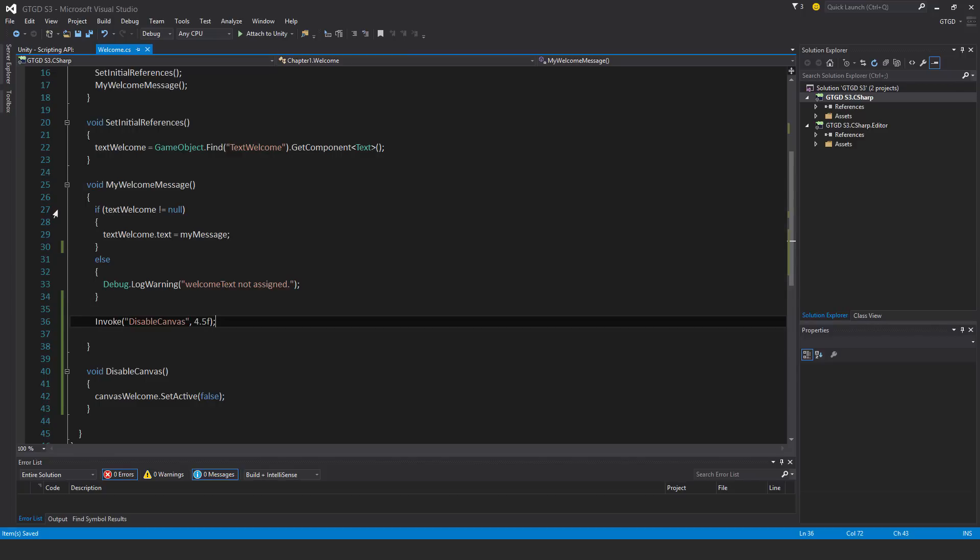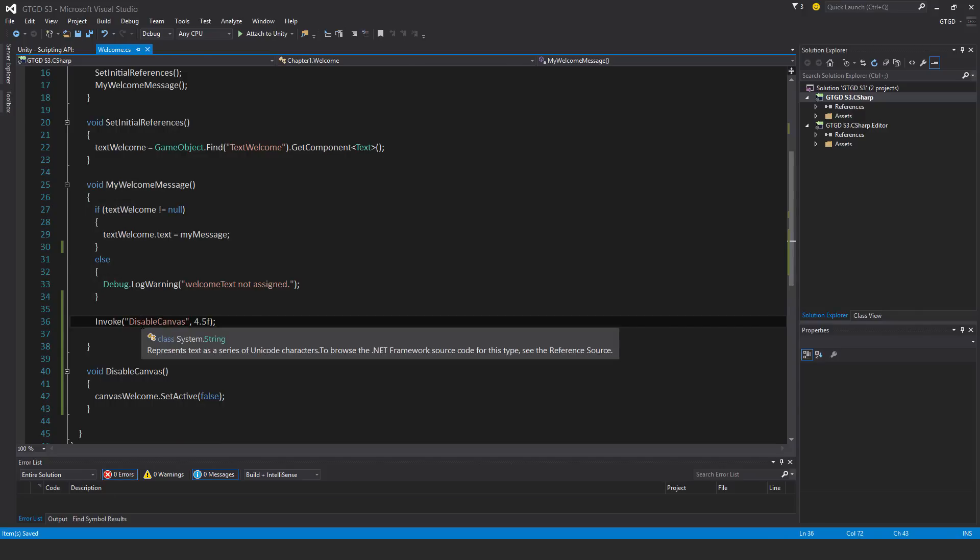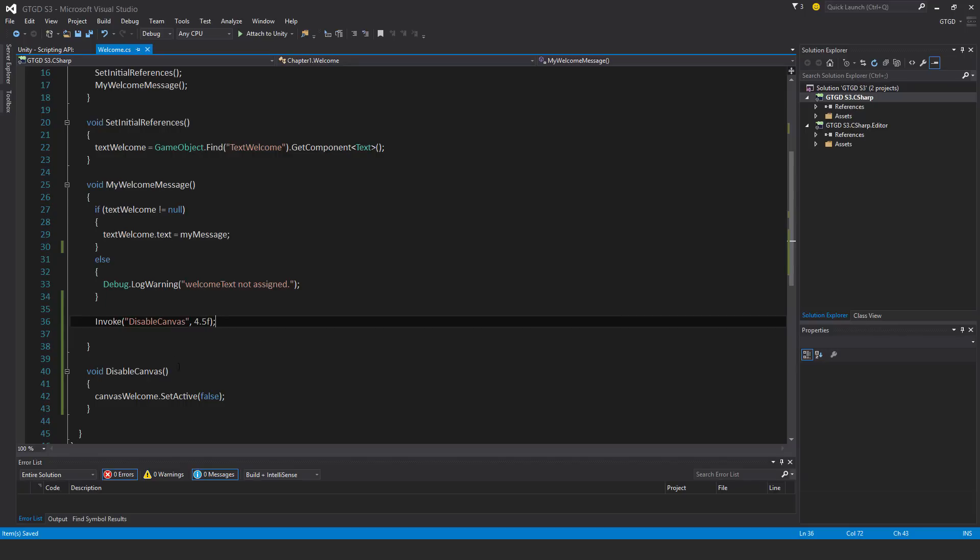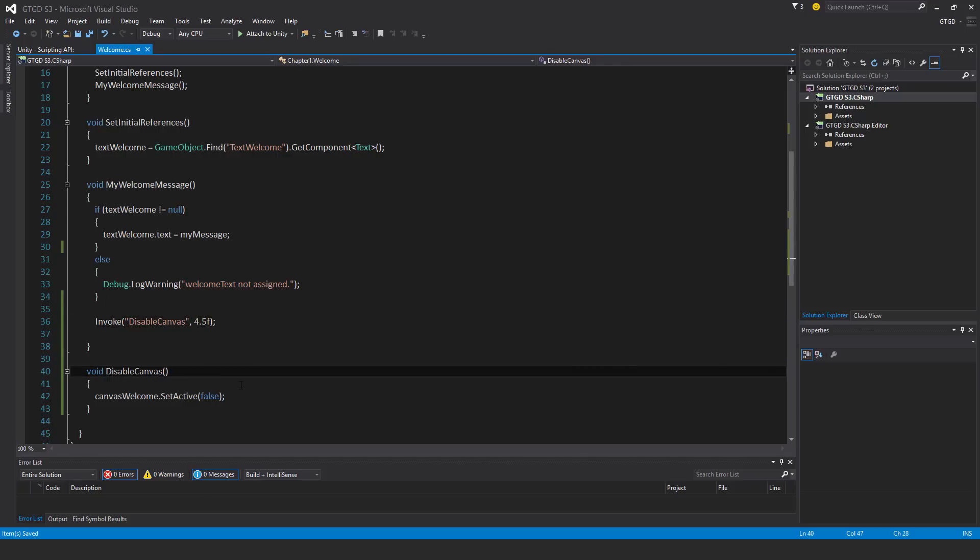What I'll do next is prepare a coroutine instead. There's a disadvantage of invoke. I can't actually pass in anything. So I can't pass in a value into invoke.